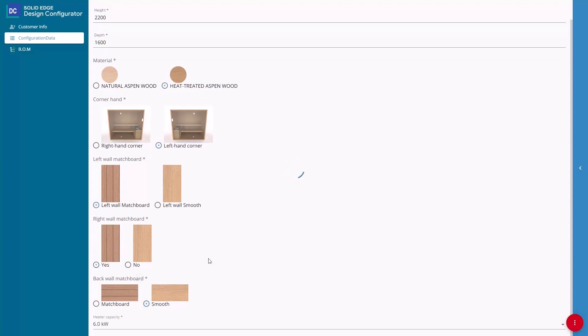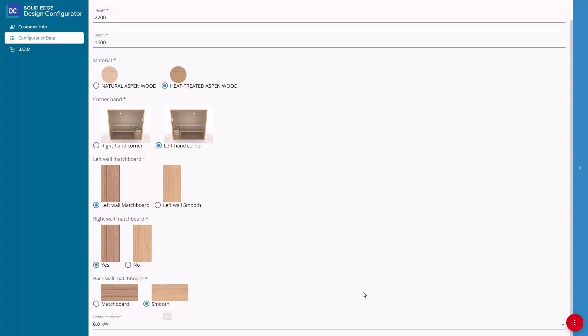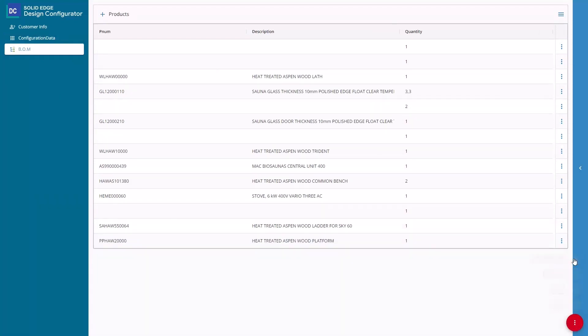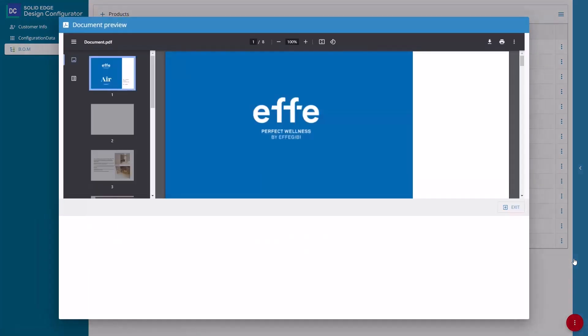A bill of materials can automatically be generated from the configured model, and sales documentation including sales quotes can be automatically generated as well. In this case, a unit price is provided for the customer from the bill of materials and catalog information.